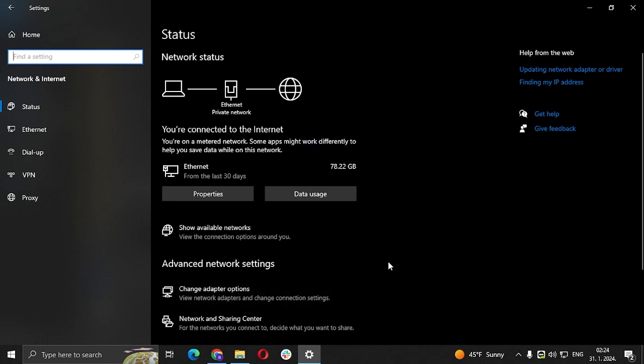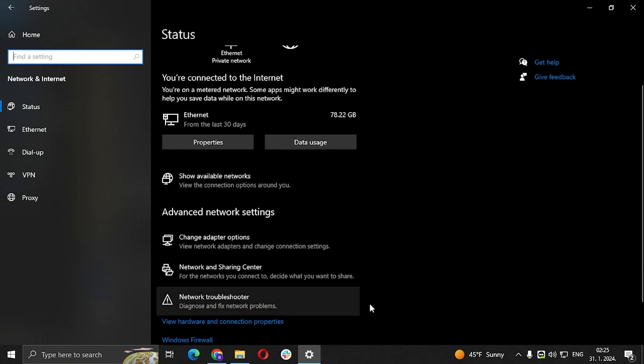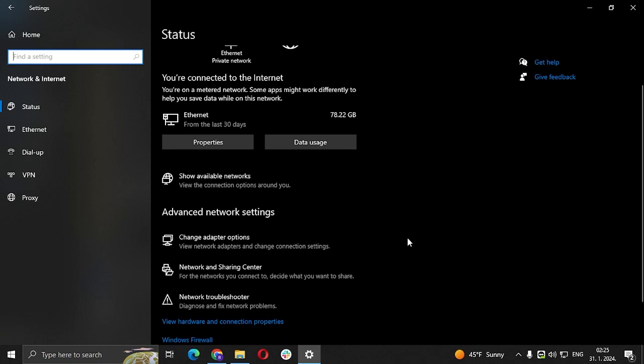There you can change the password and you can edit the mobiles or computers or laptops that can access your WiFi access network. So after that, you're just gonna click on Confirm and that's gonna be it.